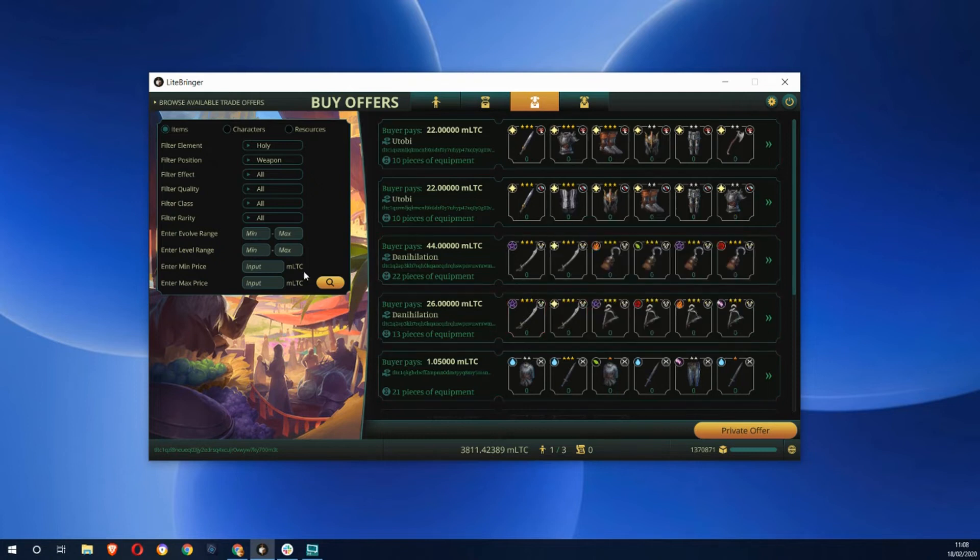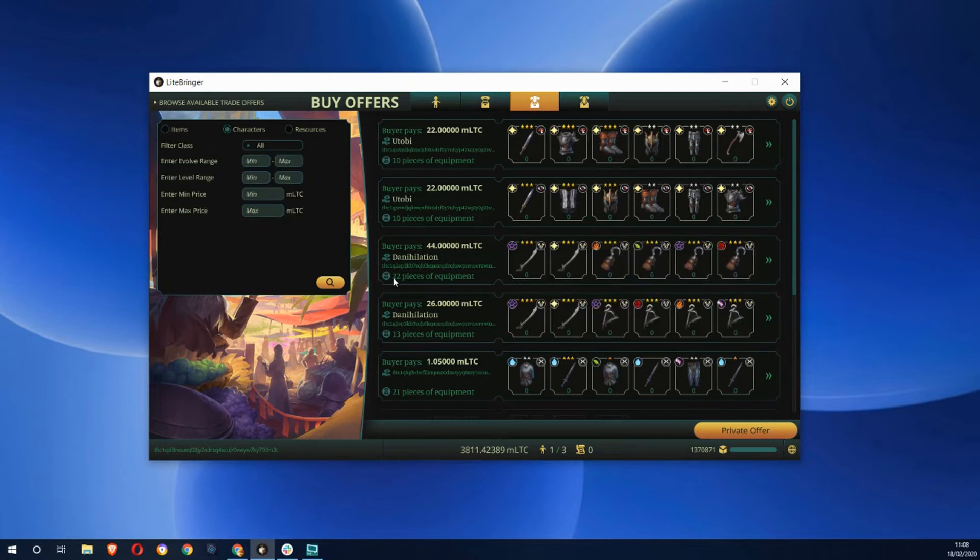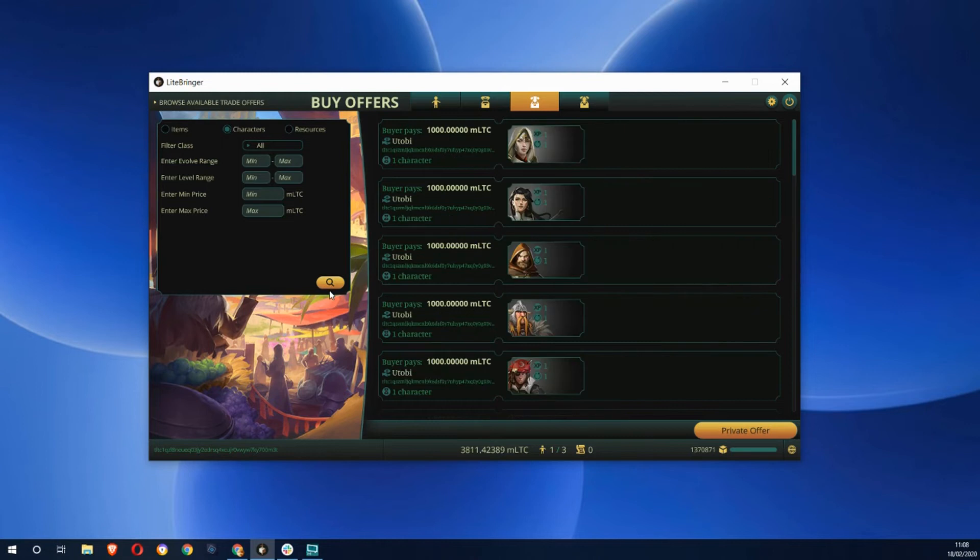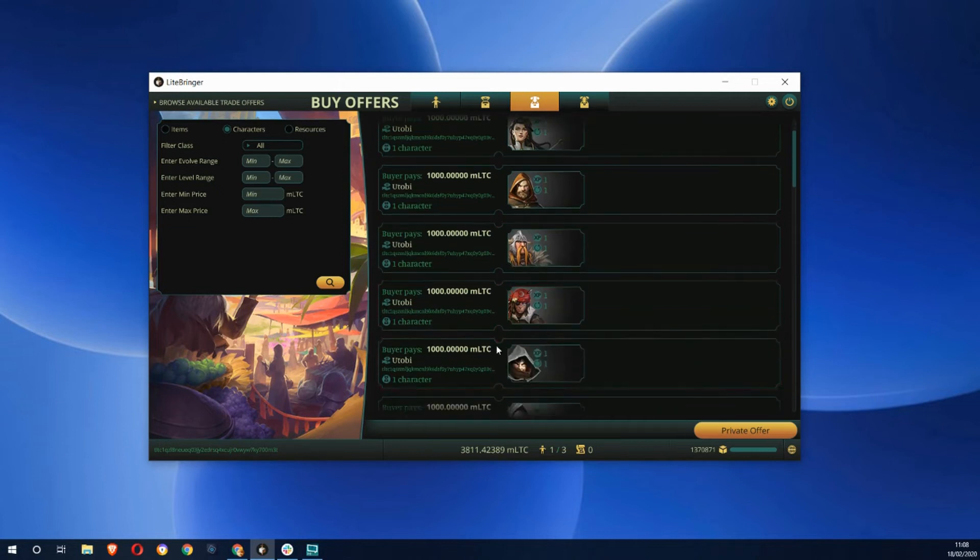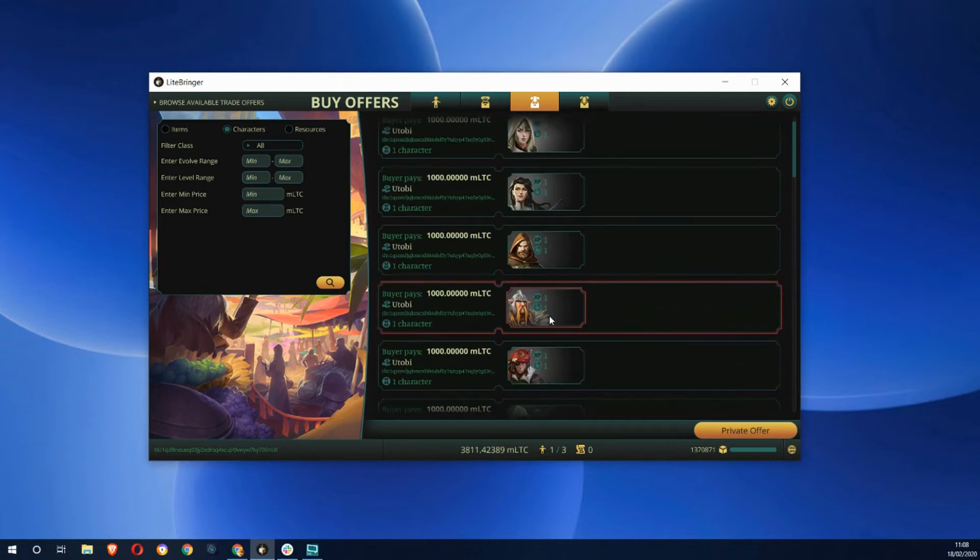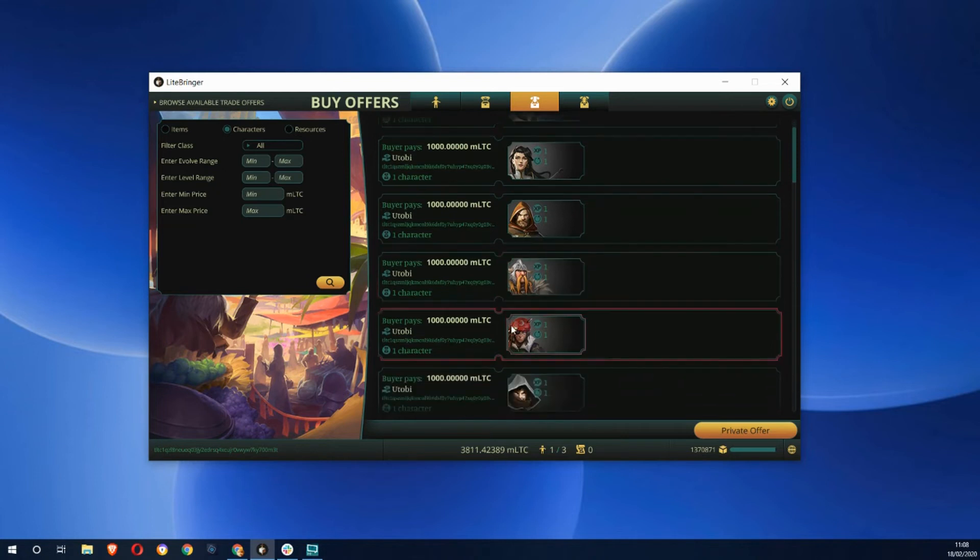You can also have a look at characters. You can sell your entire character. These are characters who are not leveled up.